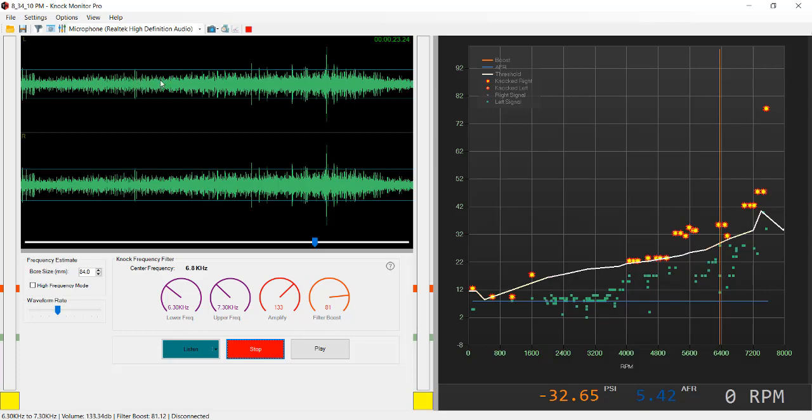These weren't present when the incorrect bore size was entered here, which targeted a frequency of five point something kilohertz. Now the correct bore size of 84 millimeters and a center frequency of 6.8 kilohertz, you can see everything that's going on in this engine.